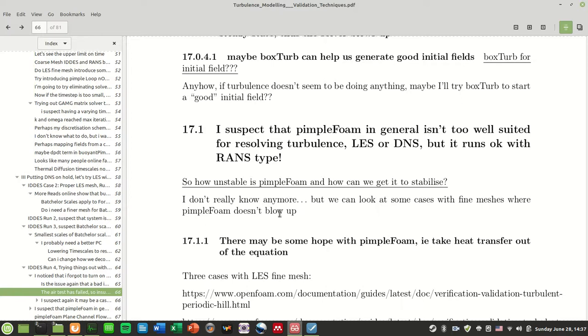Welcome back everyone to this turbulence modeling video. I'm going to continue the discussion of the IDDES runs, or at least the DNS and LES runs I tried to run without much success. I went through a lot of steps already.